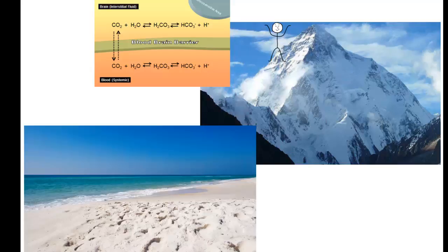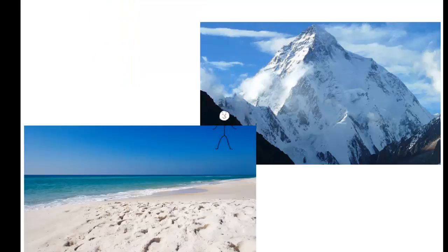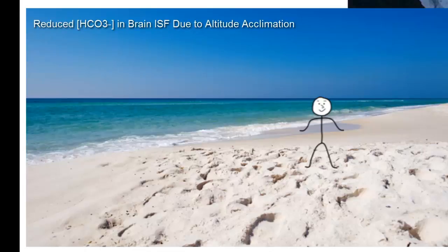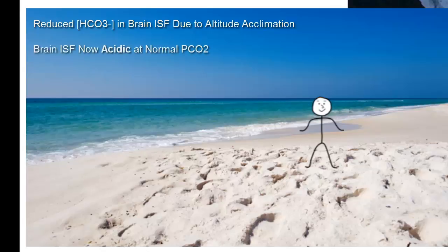Interestingly, returning to sea level after we have acclimated to a higher altitude poses a different problem. Because the bicarbonate concentration within the brain interstitial fluid is now reduced relative to normal, the brain chemistry is essentially set up such that if we were to return to our normal sea level rate of ventilation, the partial pressure of carbon dioxide would be too high, and the brain ISF would therefore become acidic.